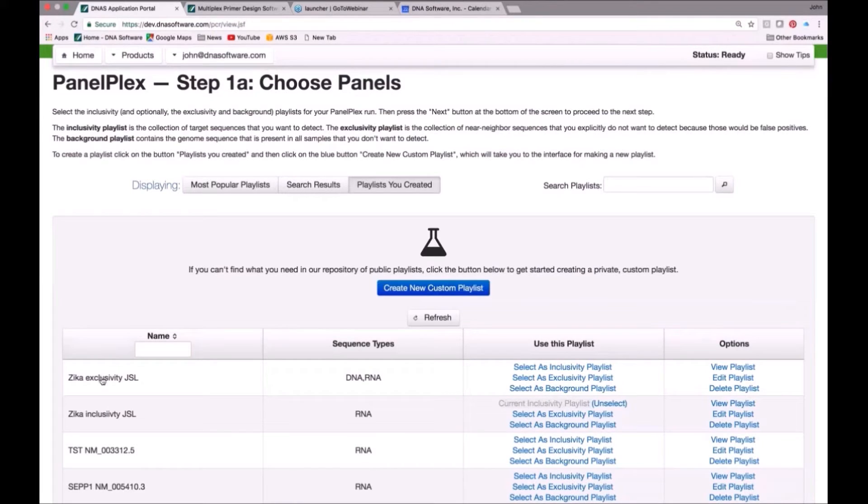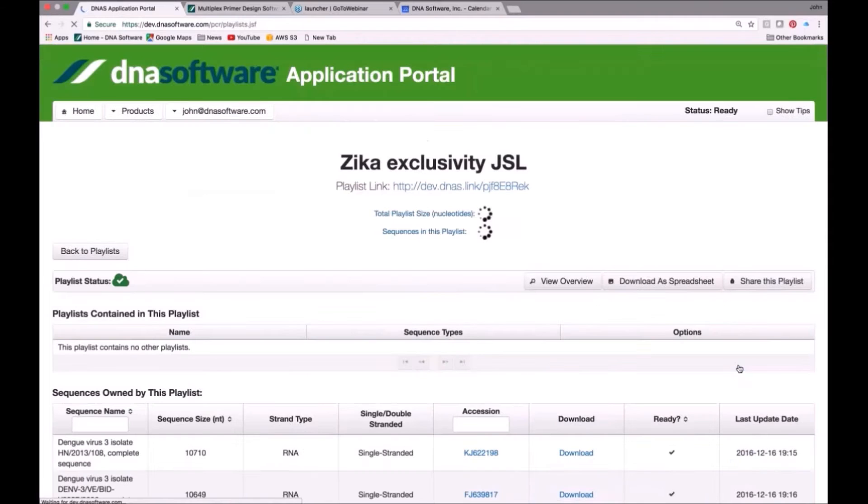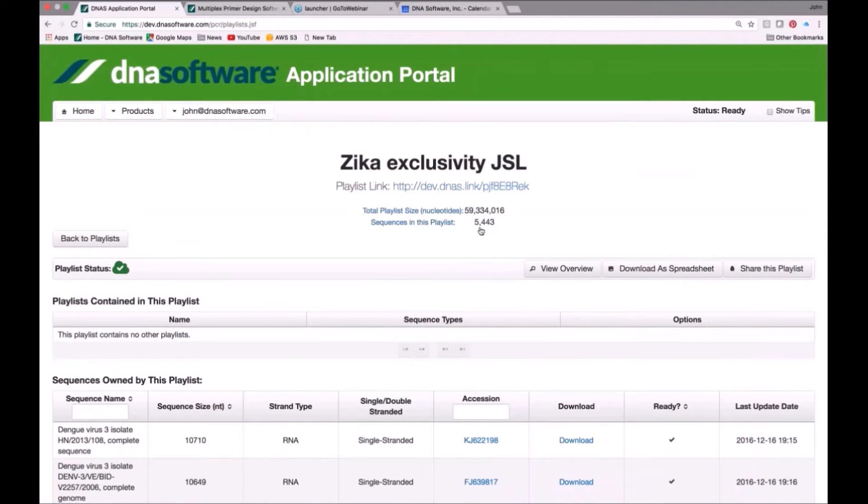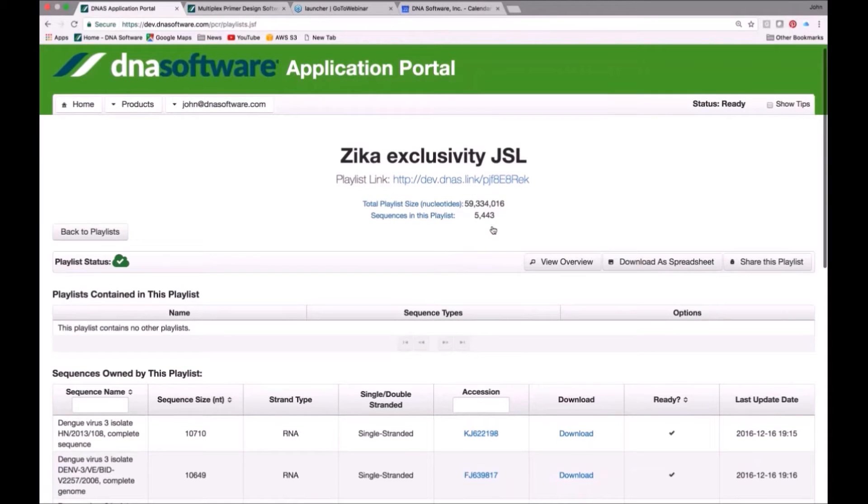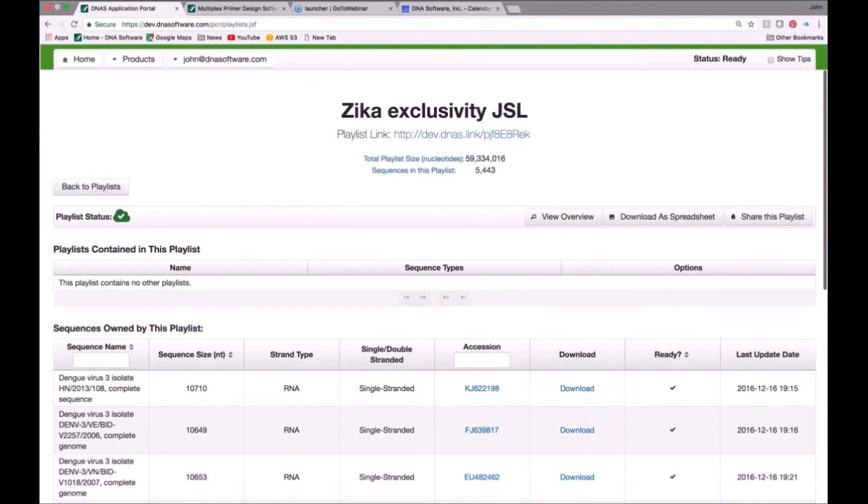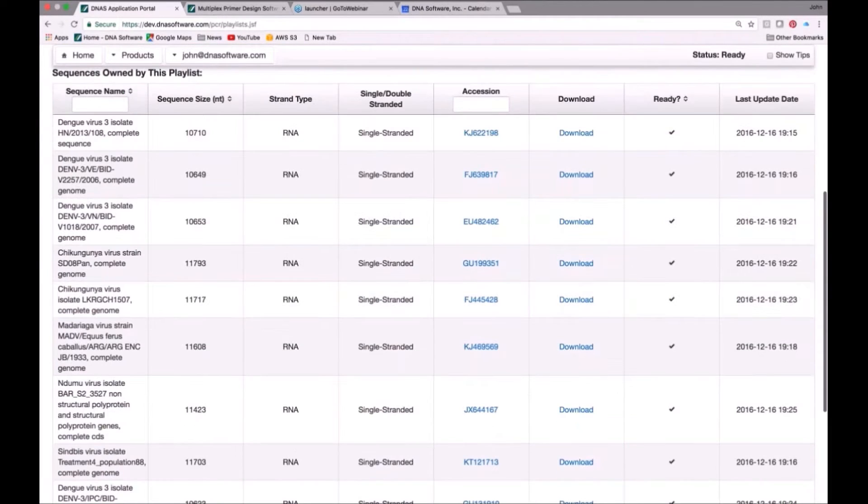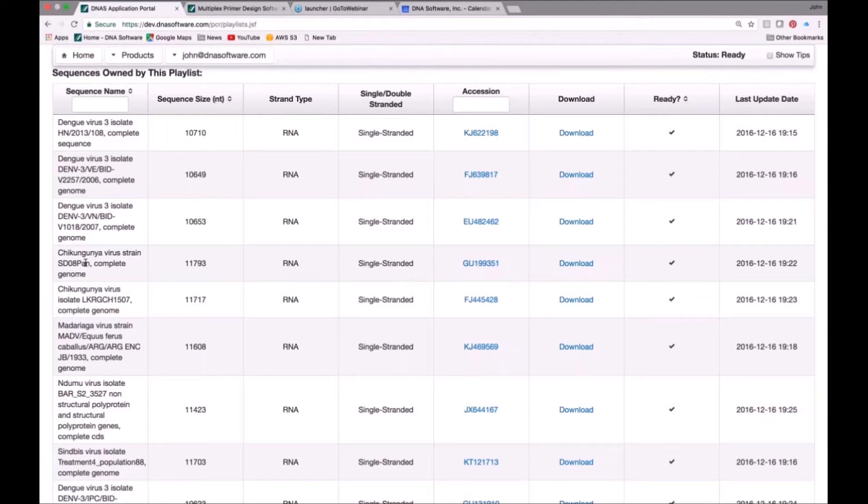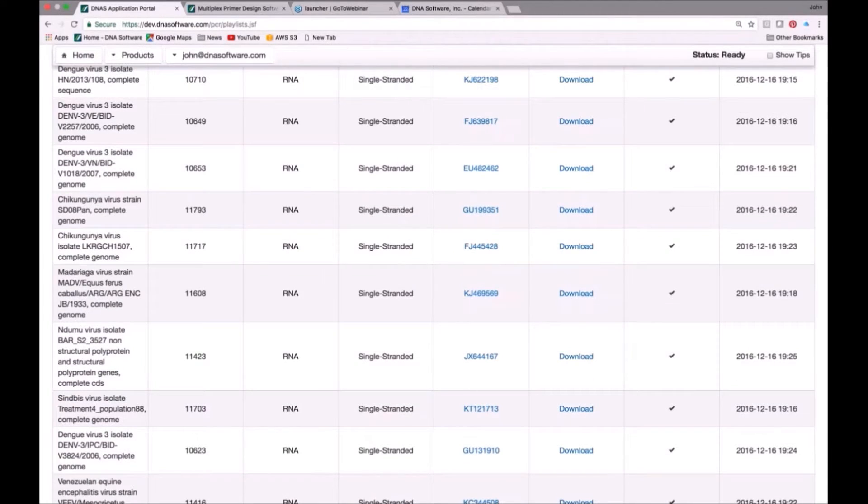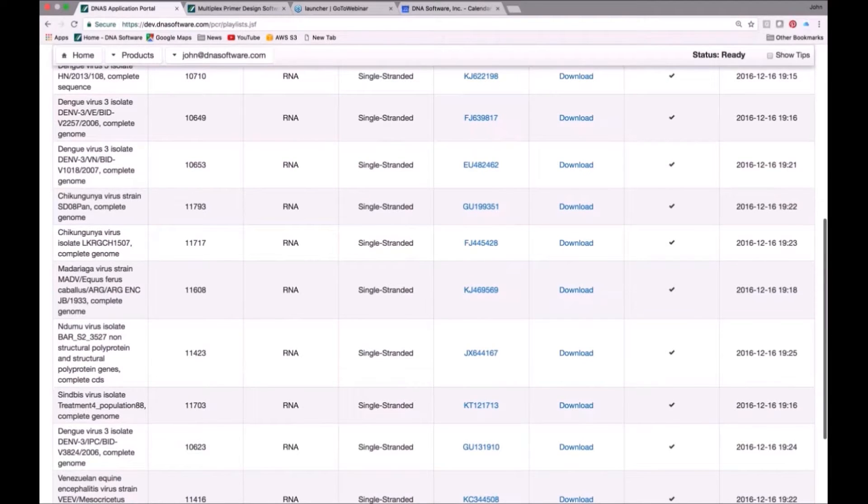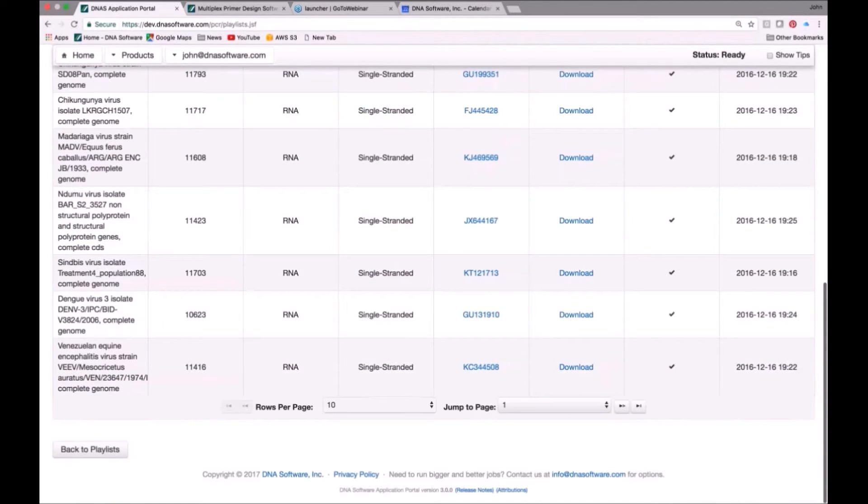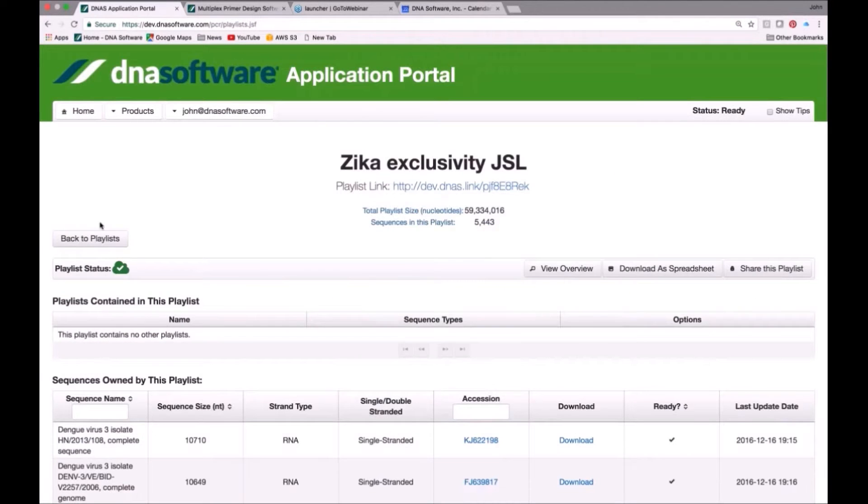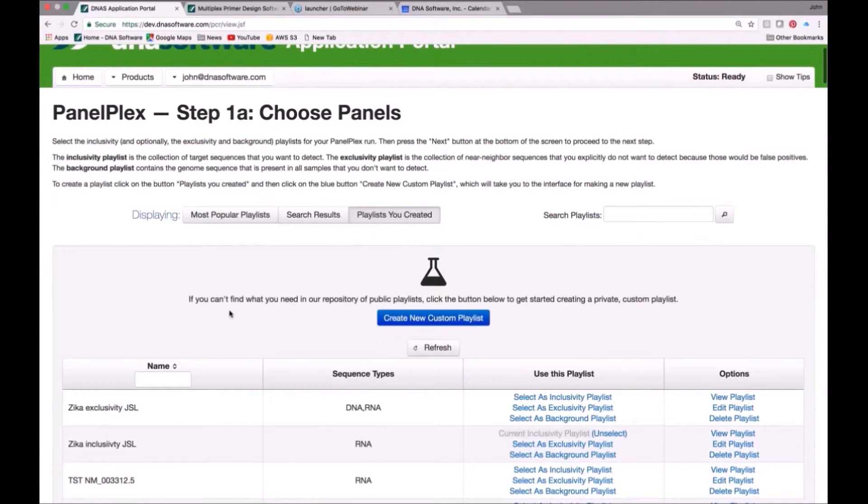Now we have the exclusivity playlist. I've already prepared this exclusivity playlist for Zika. Let's go ahead and view that one just to give you a sense. This Zika playlist has 5,443 near-neighbors, other flaviviruses and fever-causing viruses that are somewhat related to Zika virus that we want to make sure don't cause false positives. For example, we can see some examples of dengue fever virus, chikungunya, which is actually not so related, it's a togavirus, but it's still a fever-causing virus, and several other viruses that you can see here on this list that are related to Zika virus that we would not want to cause a false positive. That has been pre-done, so I just choose that as the exclusivity playlist.